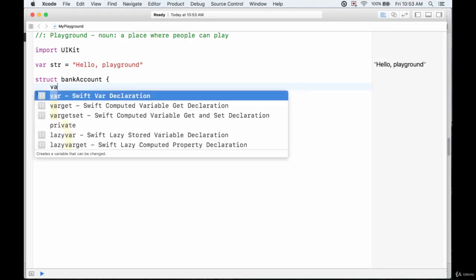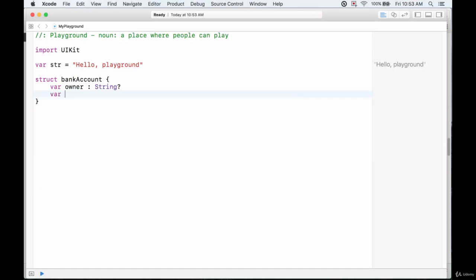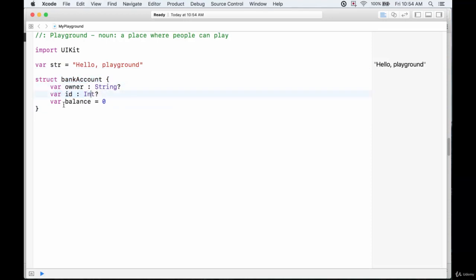There are no functions within the struct, only properties. A bank account could have an owner of type String — I'll set it as an optional variable so we don't need to initialize it with a value yet. We could also create an id variable of type Int, and then a current balance. Let's set the current balance equal to zero so every bank account that's opened starts with a balance of zero.